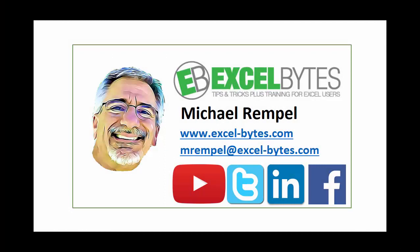Thanks for watching this tutorial. If you found it beneficial, please share it, like it, or give it a thumbs up. And, if you haven't yet, please subscribe to my blog at my website, excel-bytes.com, or any of the social networks you see below. Have a great day, and happy excelling.